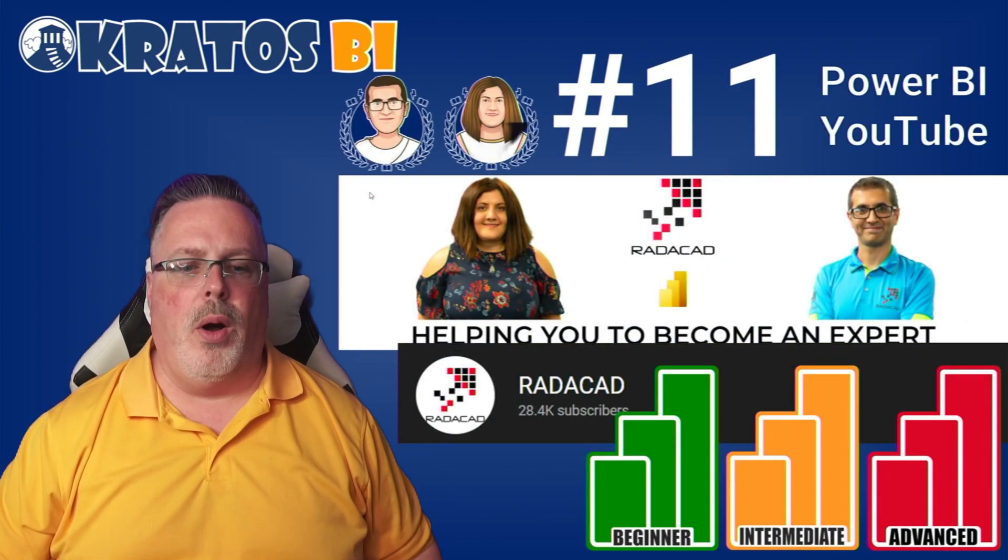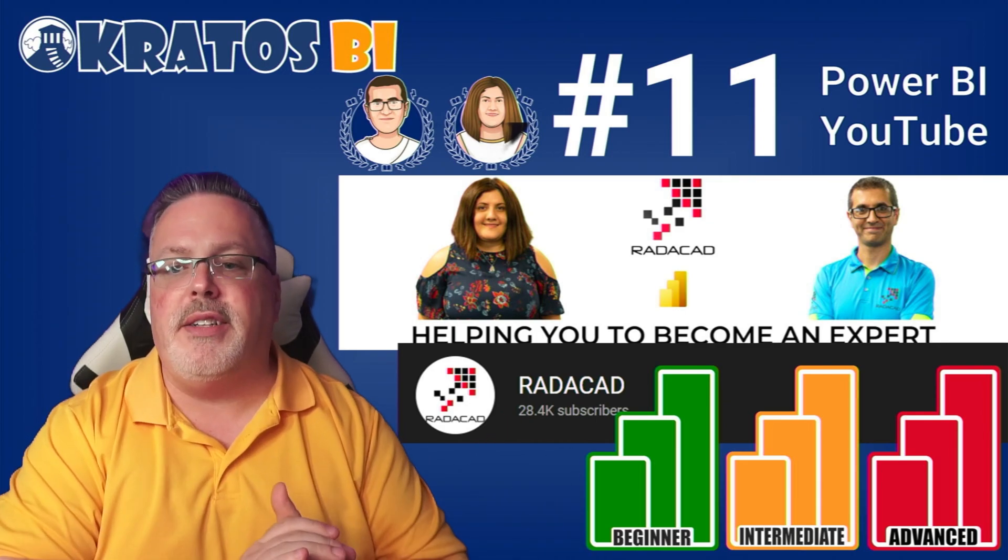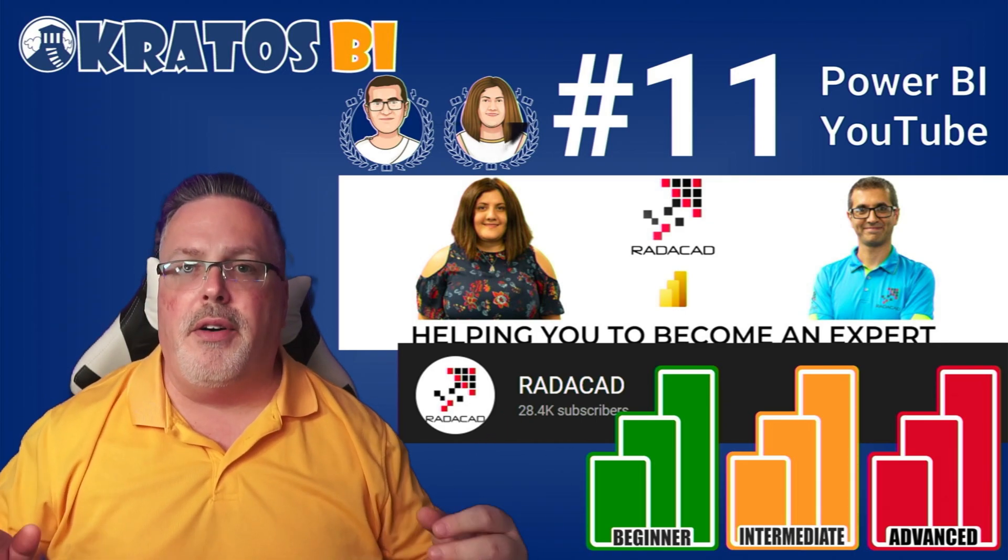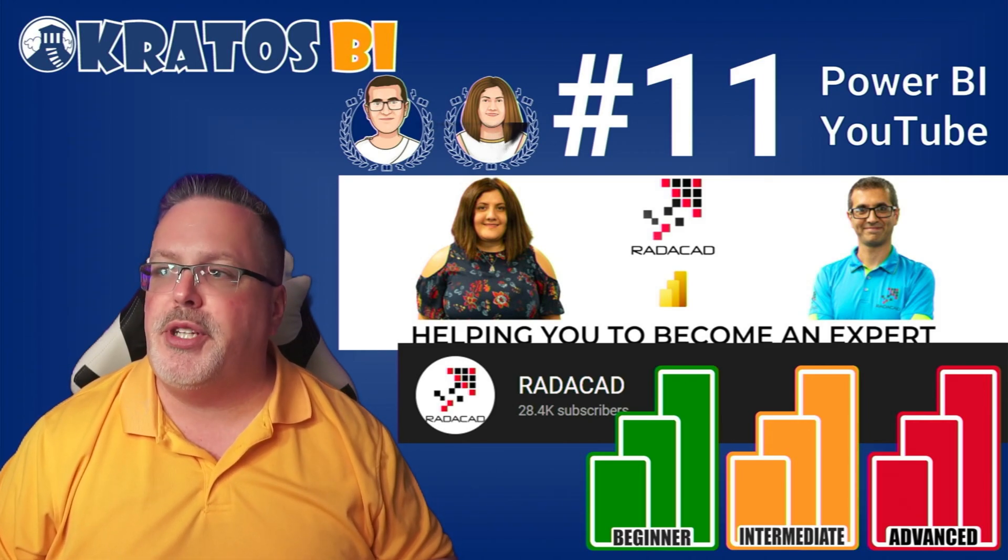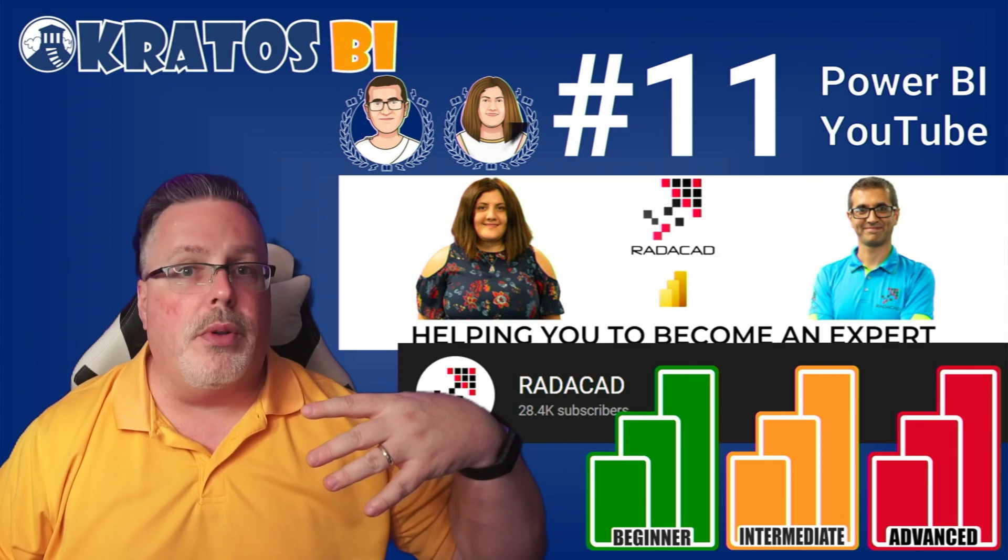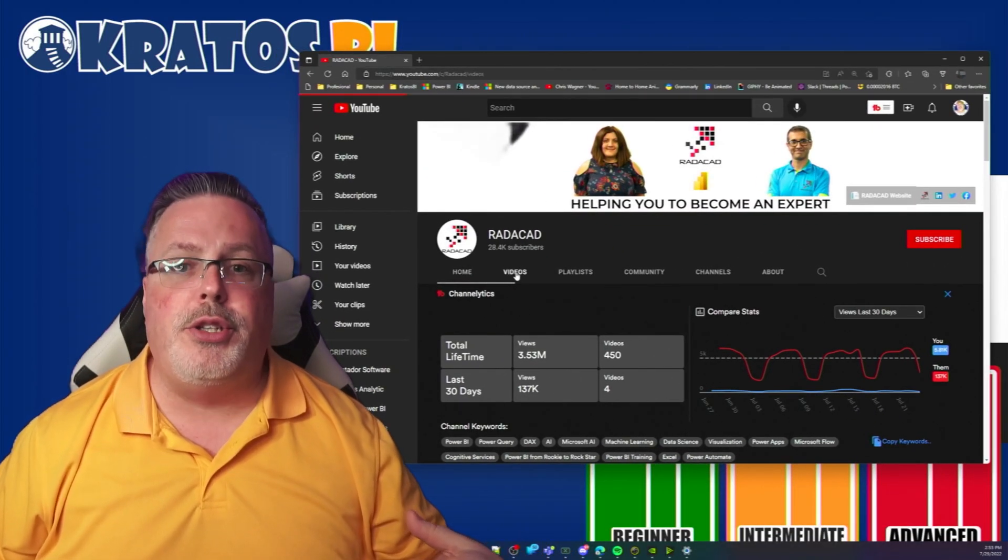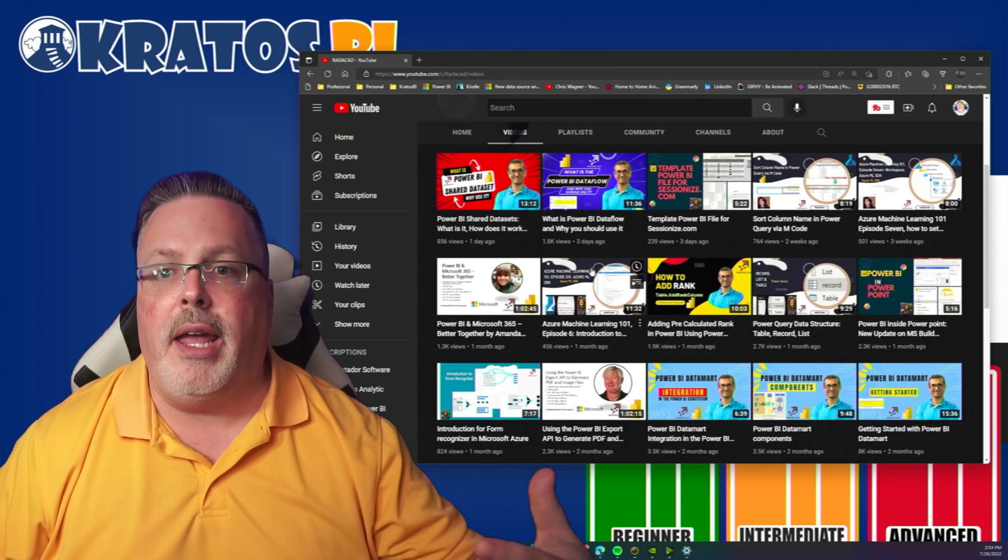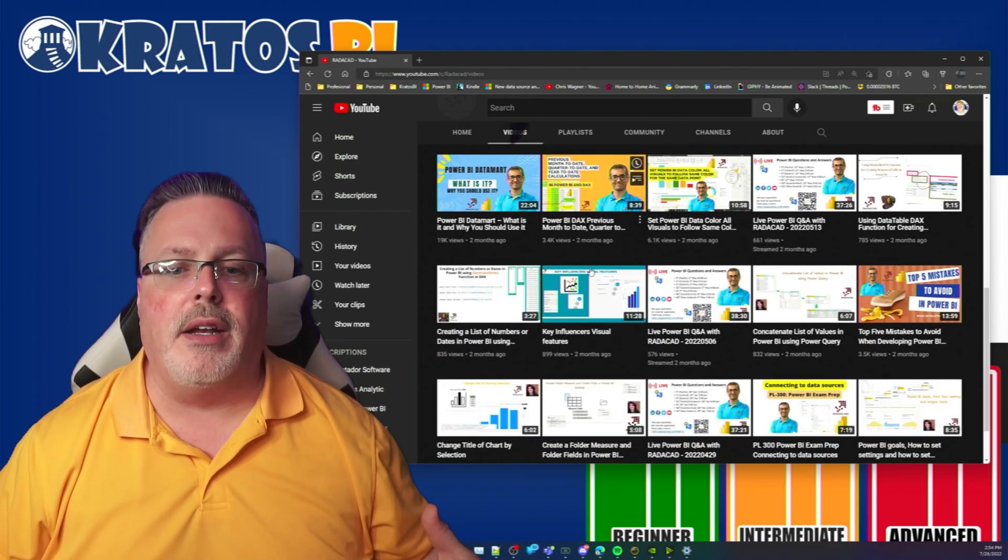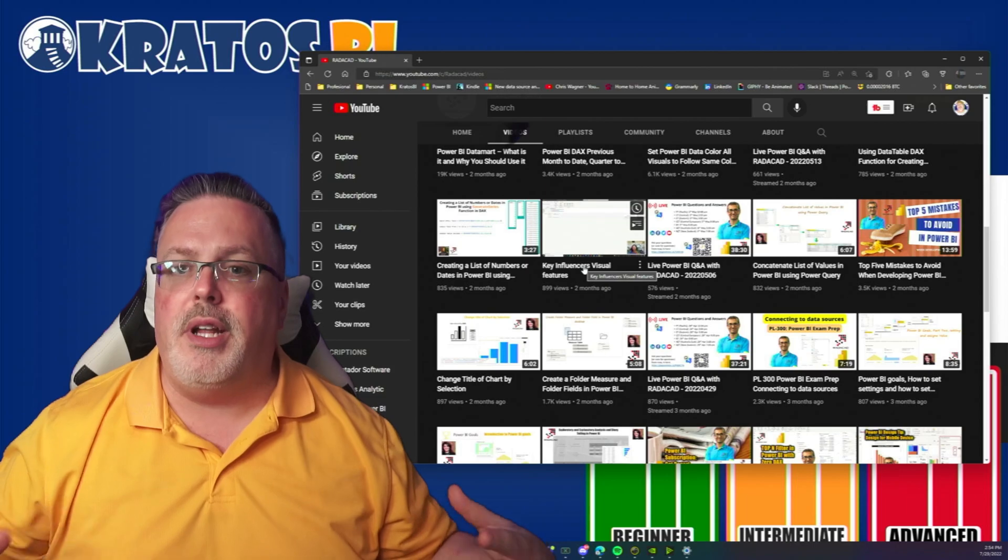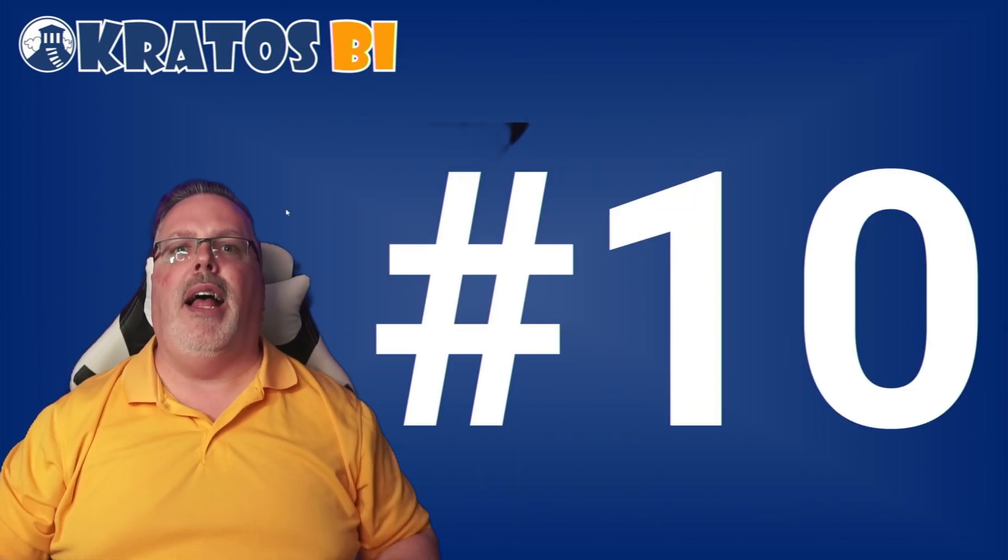Number 11, it's Leila and Reza from Radicad. Leila and Reza span the entire length and breadth of what you can do inside of the Power BI service. With their YouTube channel and their website, they've got how do you get started inside of Power BI to how do you integrate AI analytical models inside of your Power BI content and inside of your analytics. They really go soup to nuts, they run the entire gambit.